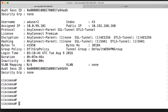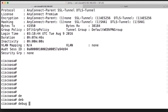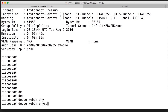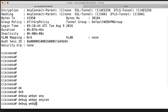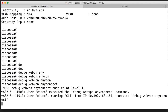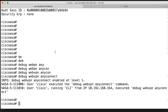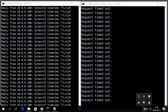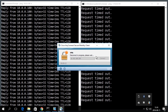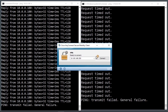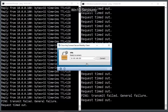Except for the show commands, we can use debug commands to get information when the user logs in and logs out. For example, we can use debug webvpn anyconnect to get information about AnyConnect logins. We'll try to log out and log in again to see the output. I'll jump to the client, find the AnyConnect client software, and disconnect.